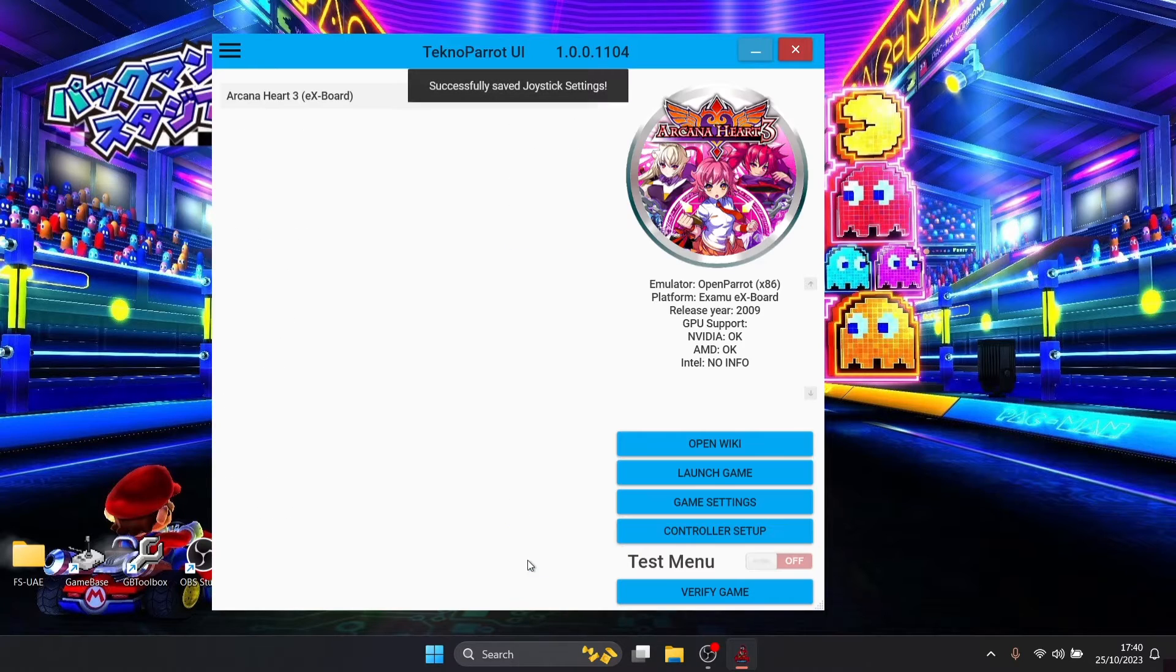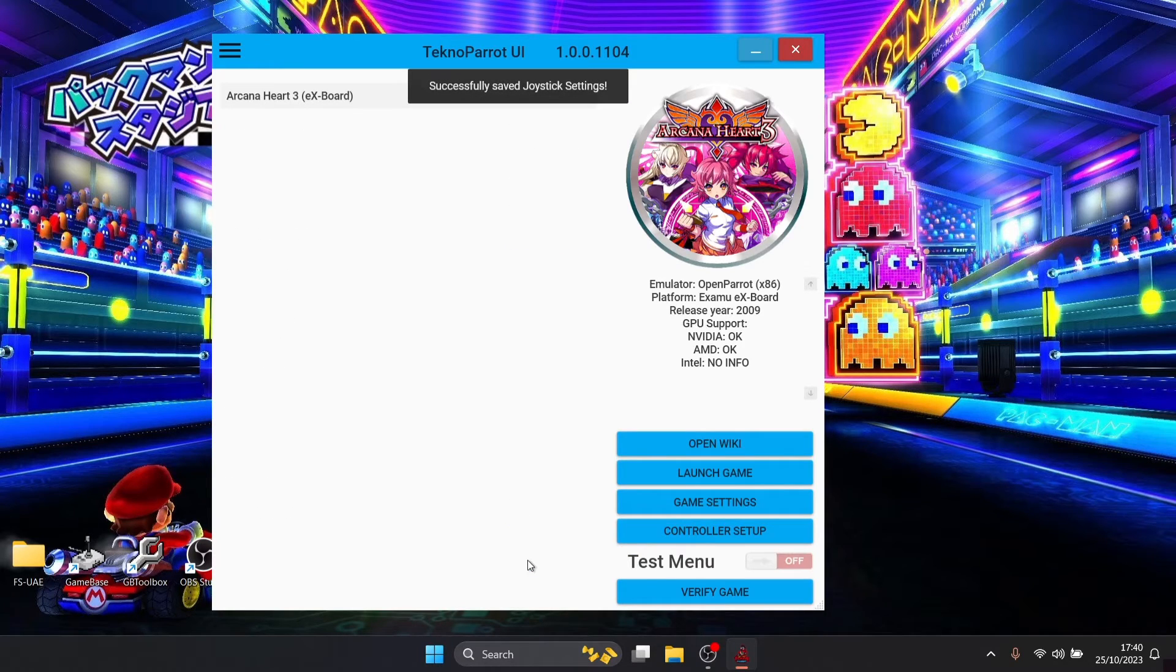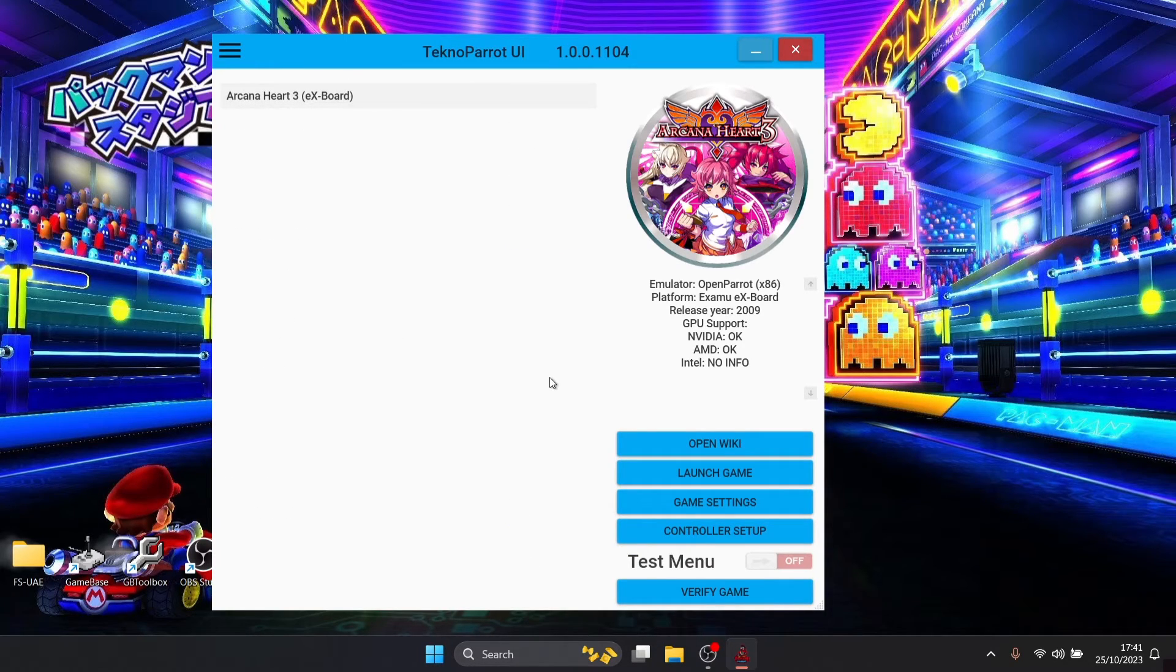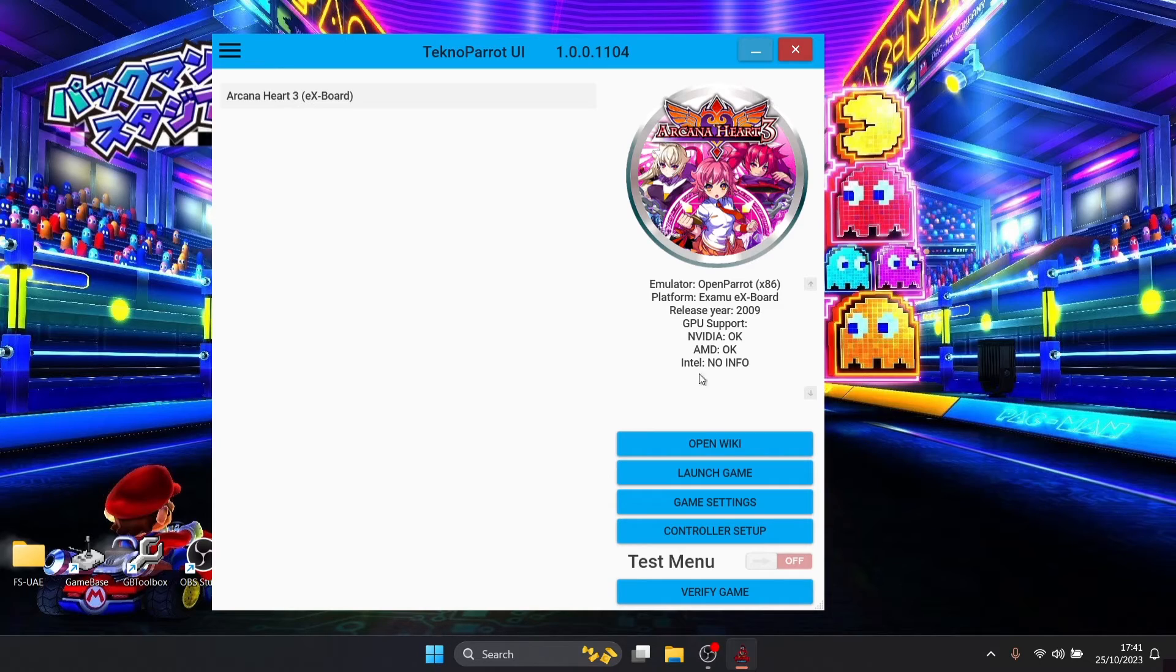We're going to go to save settings. With your controller settings put in place and everything else, to launch the game we're just going to go to launch game.